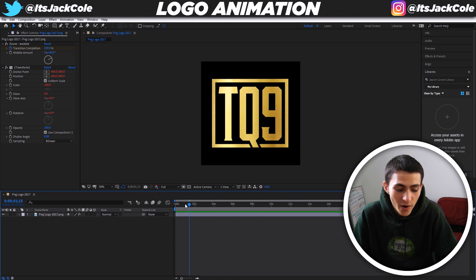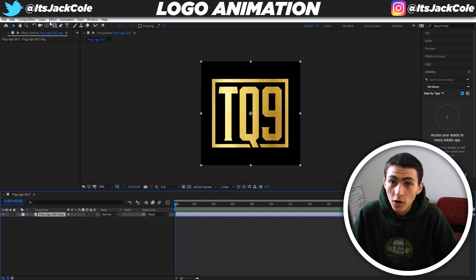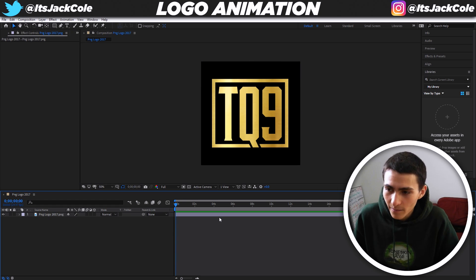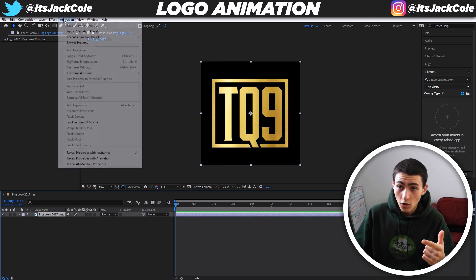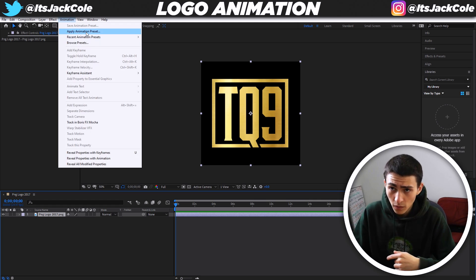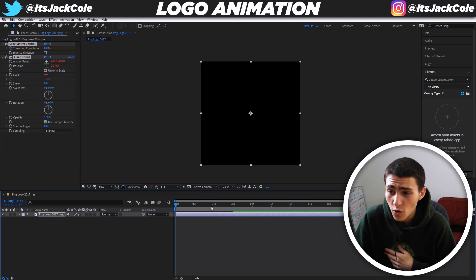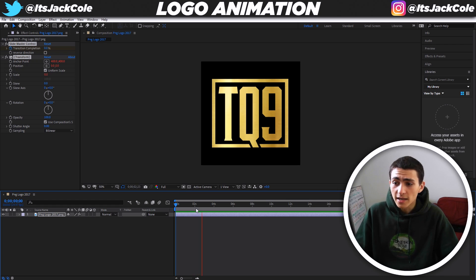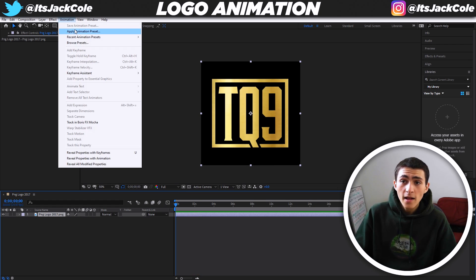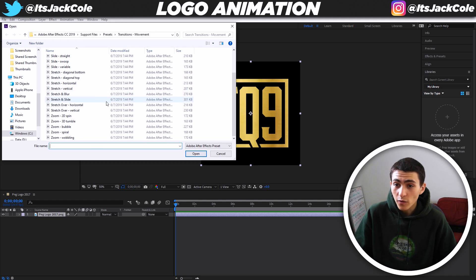So that's a zoom wobble. We can press Control Z or Command Z to undo that, or go up and press Undo. It's just taking the animation off. So we can go back into Animation, go to Apply Animation Preset, and start looking at some other ones. Slide swoop — let's have a look at that. That's going to just essentially slide in off screen. The way I would do this is literally just look for the one that represents your brand the best.